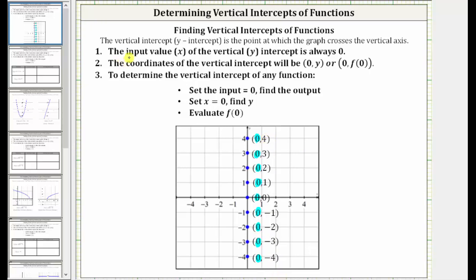To summarize, the input value of the vertical intercept is always zero. The coordinates of the vertical intercept will be (0, y), or (0, f(0)). To determine the vertical intercept of any function, we can set the input equal to zero and find the output, or set x equal to zero and find y, or we can evaluate f of zero.